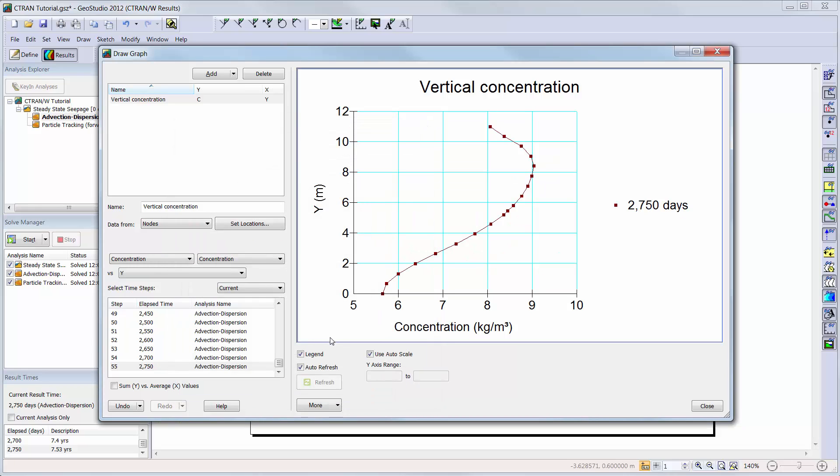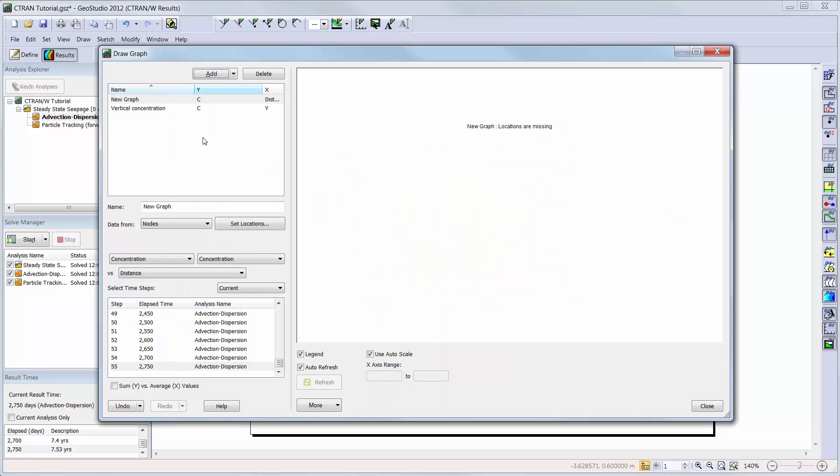Next, we will take a look at the cumulative mass leaving the domain along the free exit boundary condition.